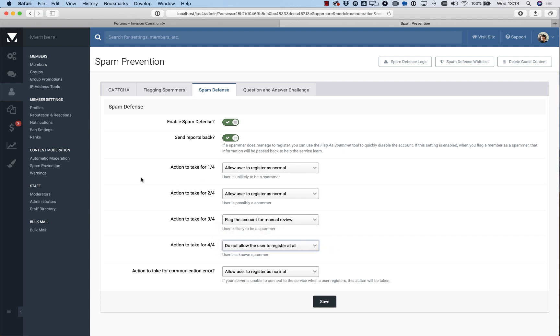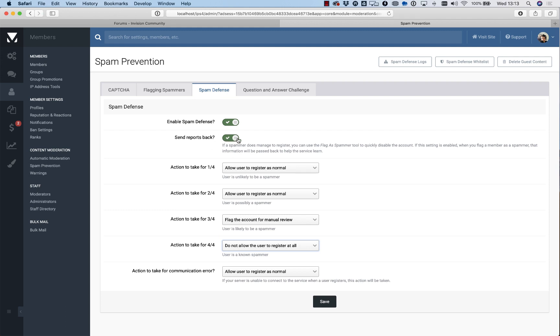This happens behind the scenes when someone tries to register. There's nothing visual on the front end to show that—it just happens all in the back end, and the system will return the score which your Envision Community will use to determine what to do. That's the most powerful tool we have, and we find that catches quite a lot of spammers. If you do keep this checked as yes, when you flag a member as a spammer it helps build up that database.